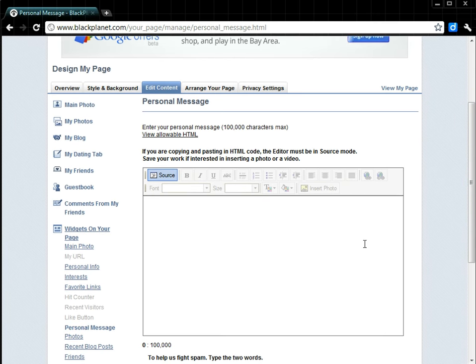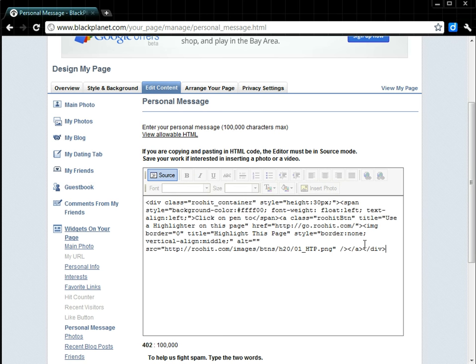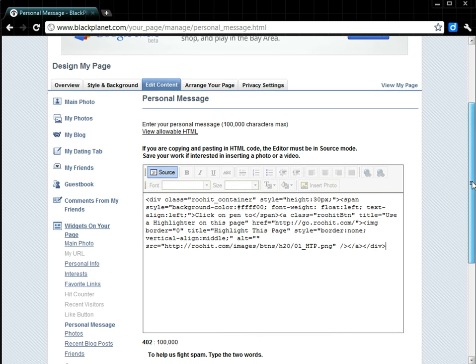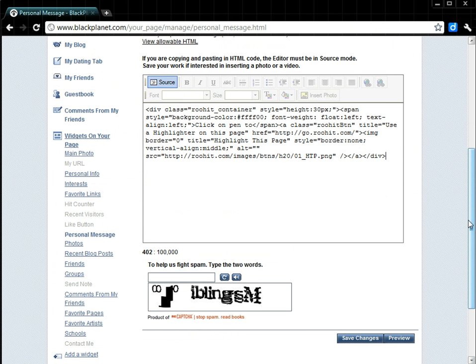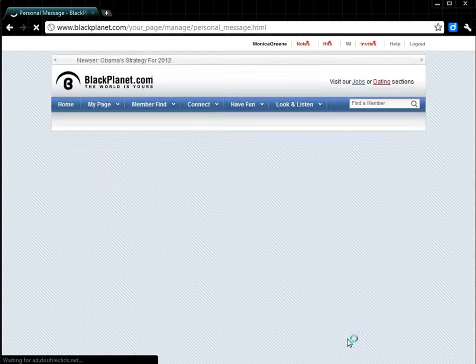So here, you will then copy and paste the HTML code from throughhit.com into the space, type in the Capture Recognition text at the bottom, and click Save Changes.